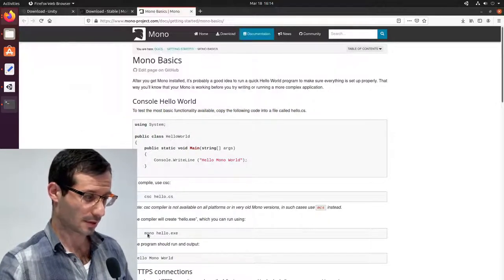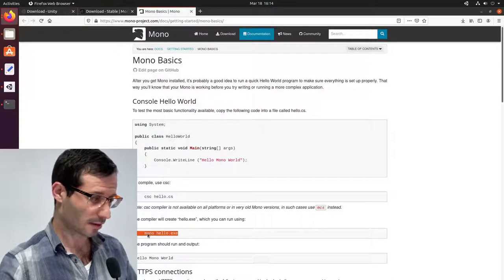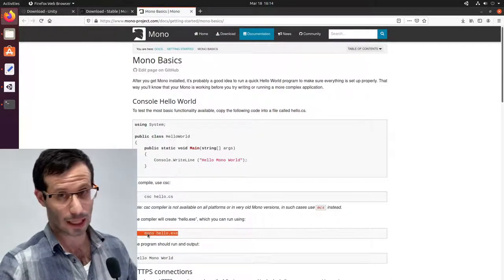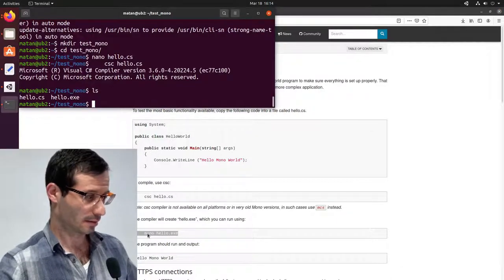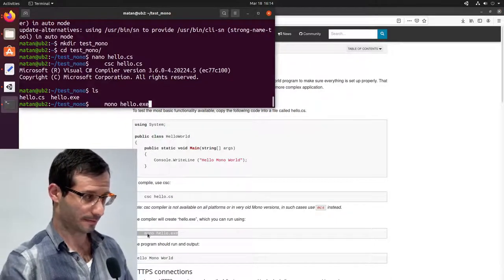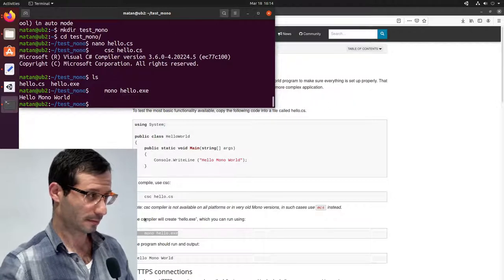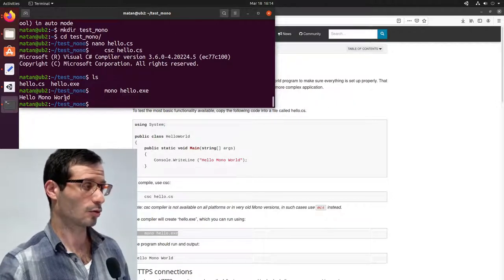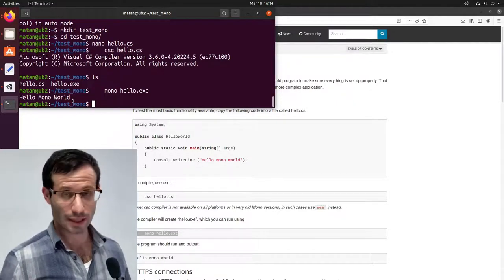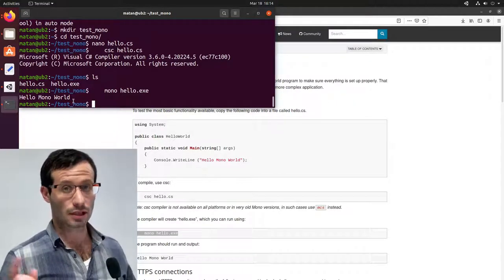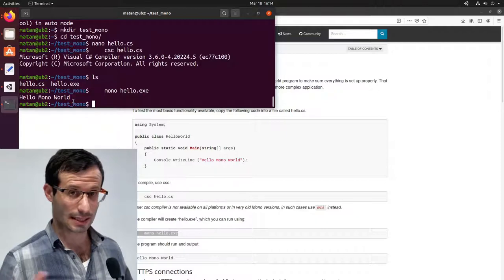To run the file, let's run this command: Mono, and then the name of the exe file. And we got Hello Mono World. So Mono is working and we can continue with the Unity installation.